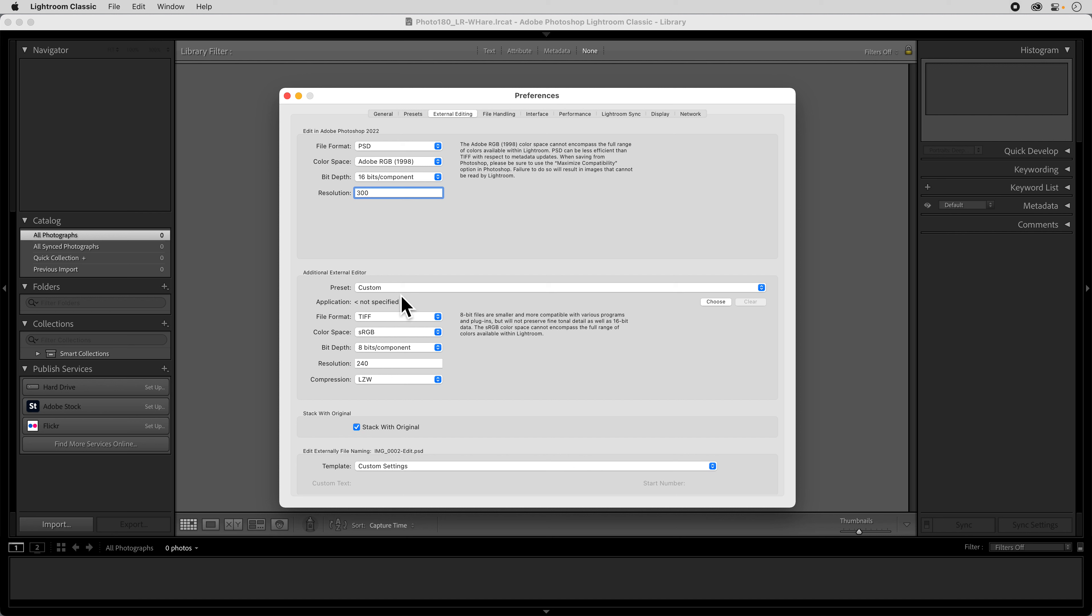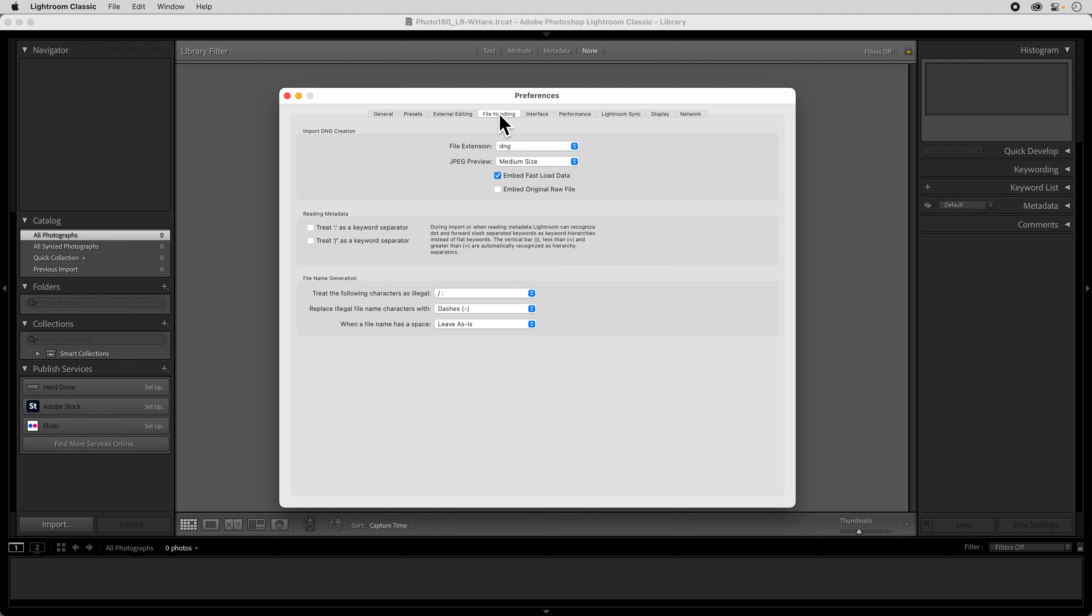The secondary editor we're not going to really be worried too much about. You can change that if you're going to use something else to edit your images as well as Photoshop. And I like to have it stack the new files back with the originals.